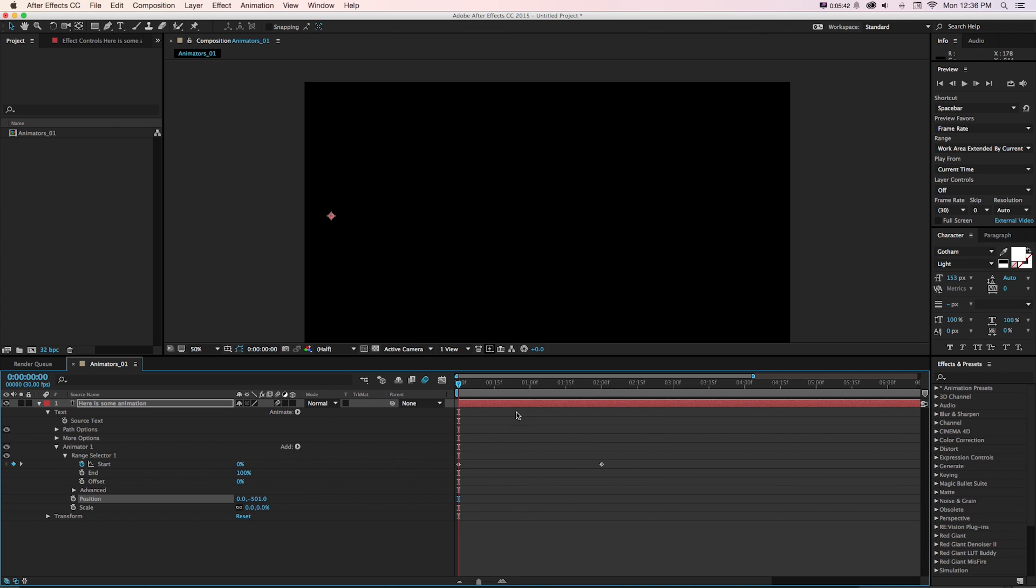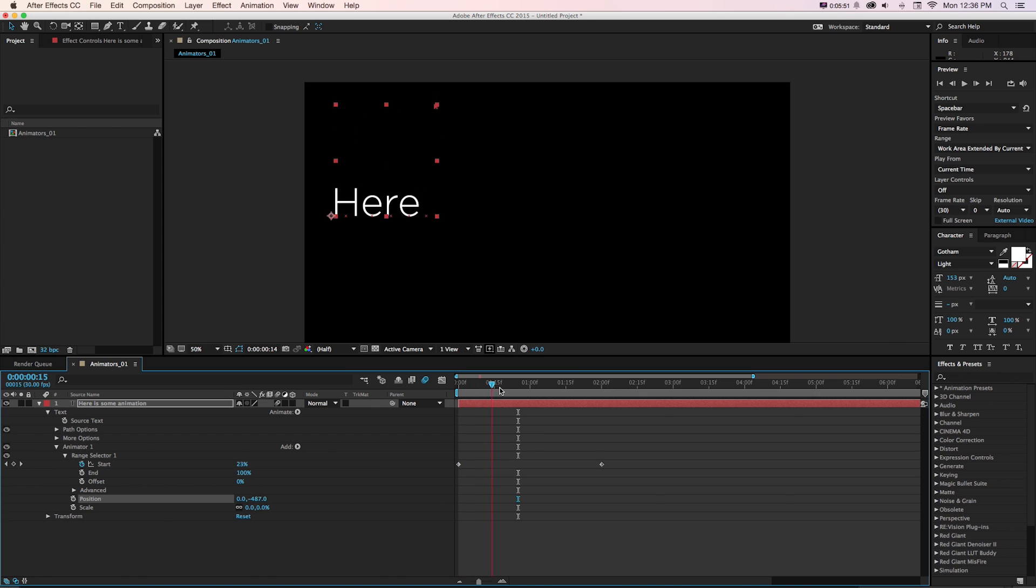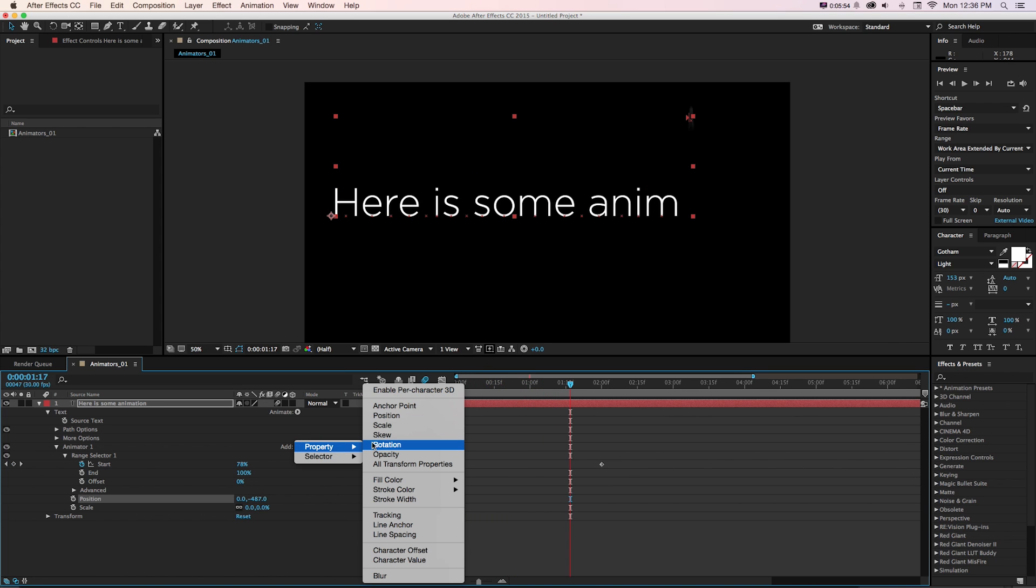So let's just say they're animating a little lower. And they're going to scale. So now we can see they're animating from negative 487 and scaling into place. And we can keep adding properties.